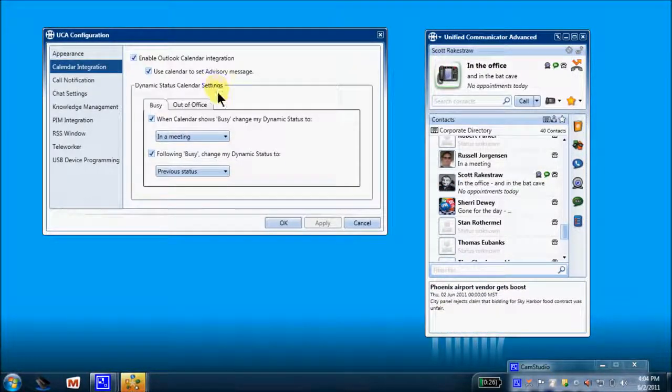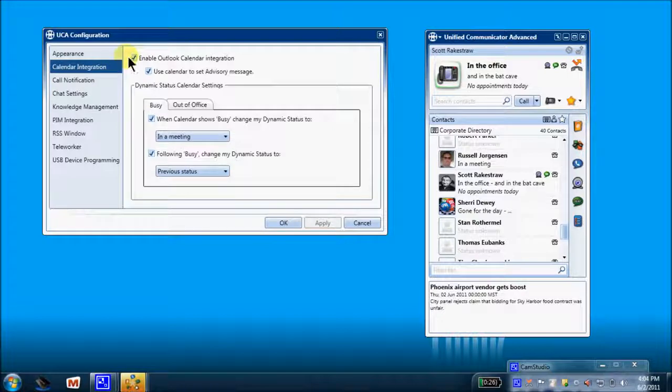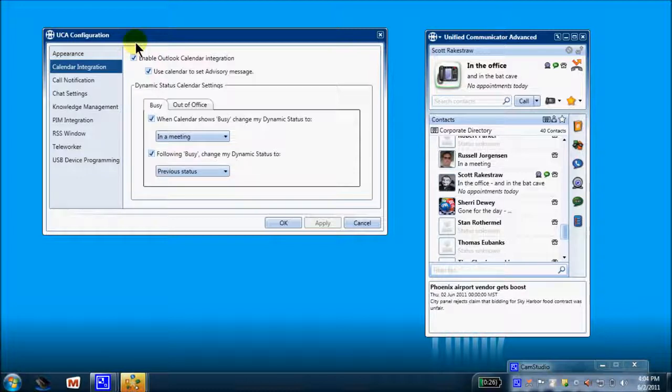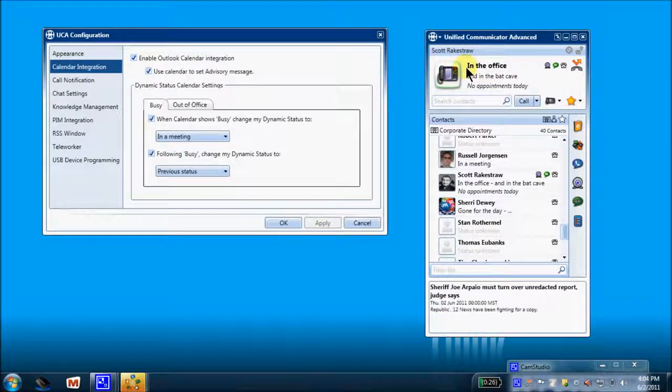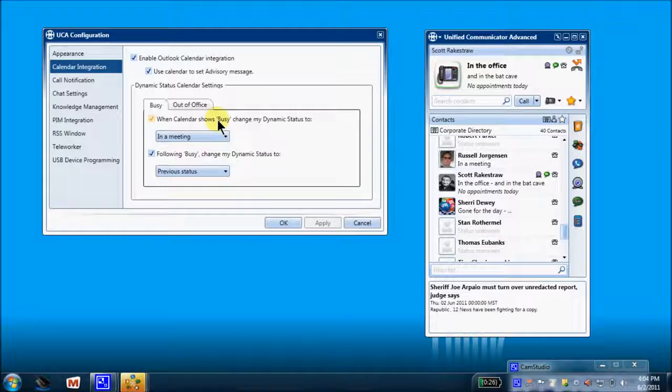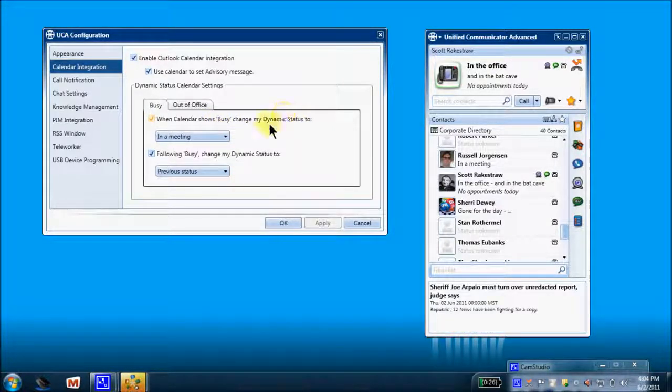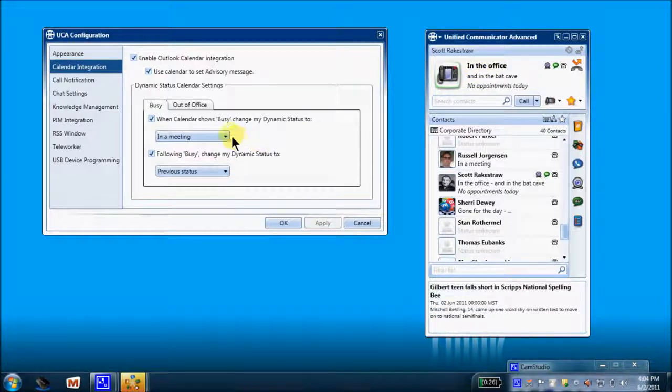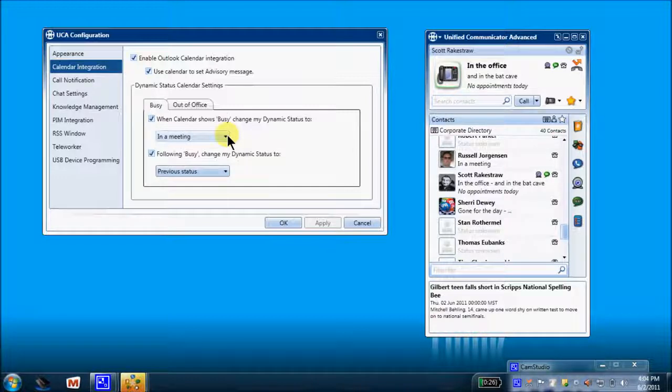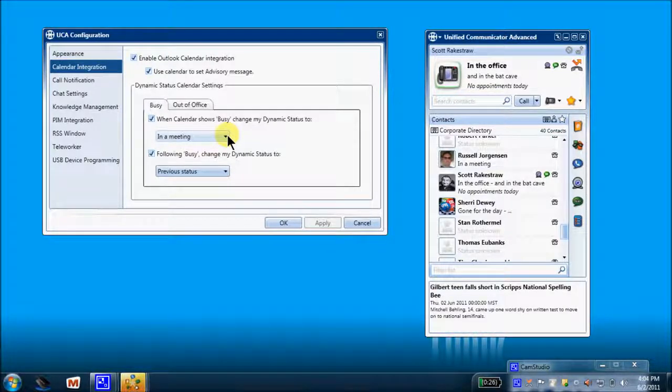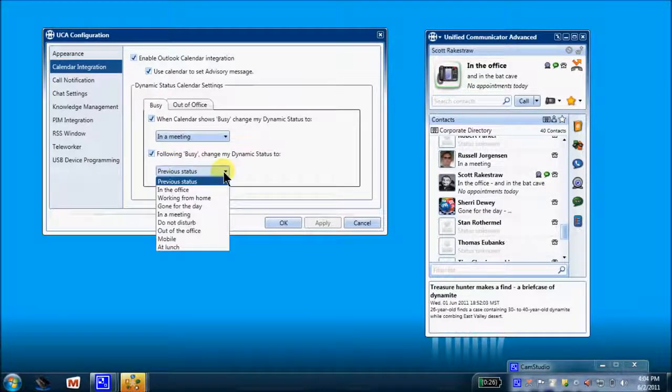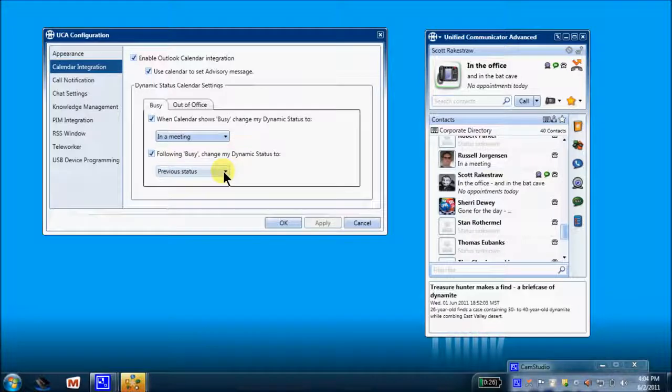Configuration, calendar integration. So if I enable this, anytime I have any type of an appointment within my Outlook calendar, it will change my dynamic status message to my other UCA users. When the calendar shows busy, any type of an appointment, change my dynamic status, which is this prompt here, to 'in a meeting'. Following the clearing of the scheduled appointment, change my status message back to whatever previous state I was in before, or you could pick and choose here. So that's calendar integration.